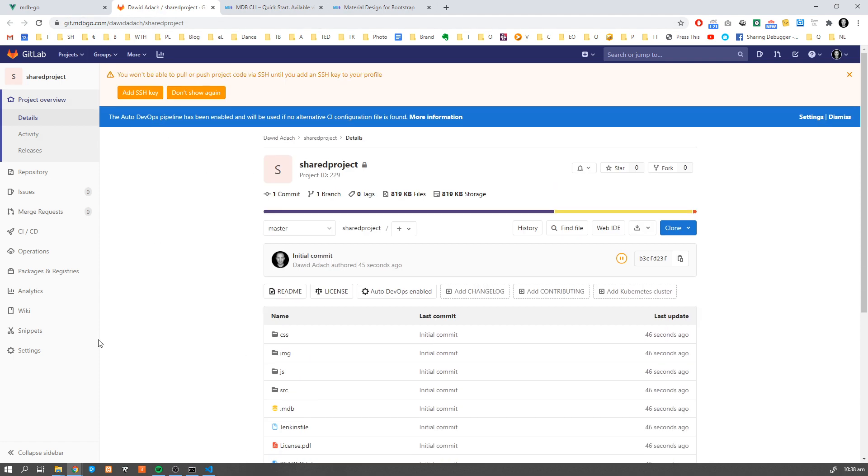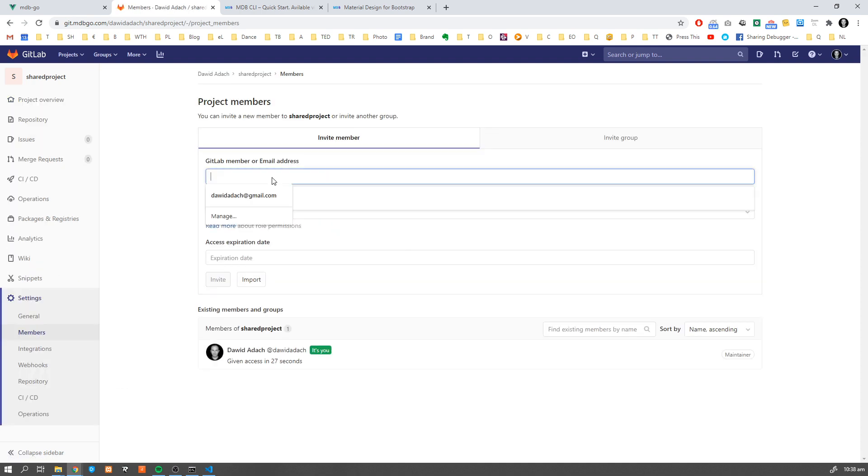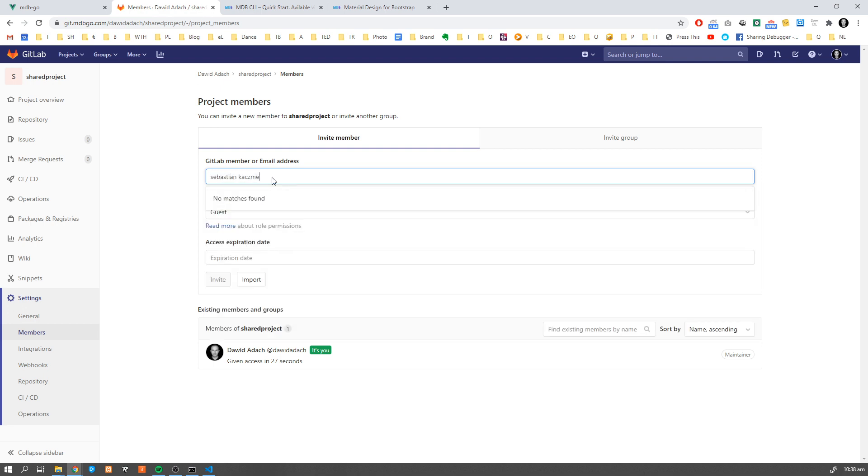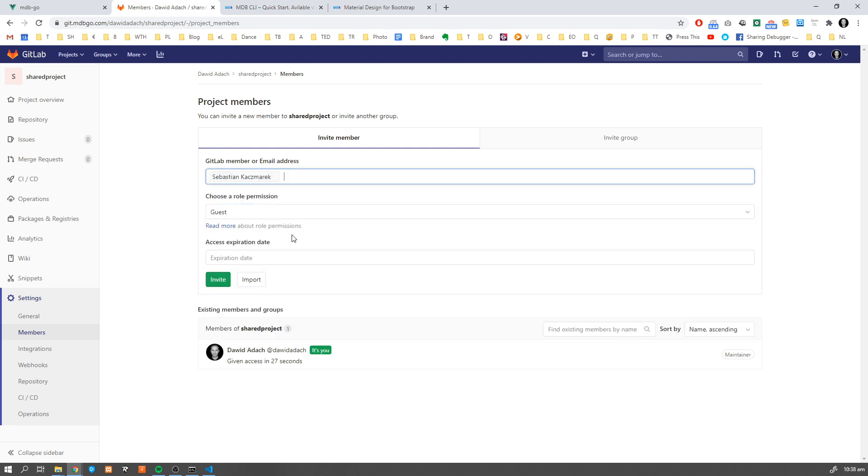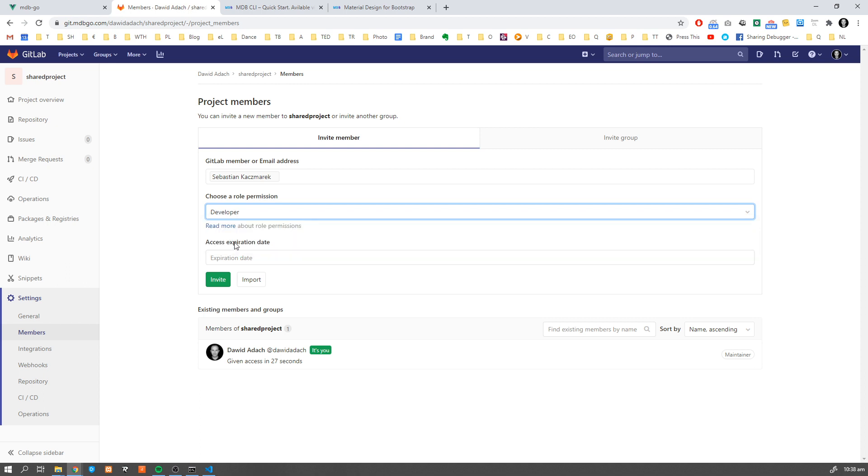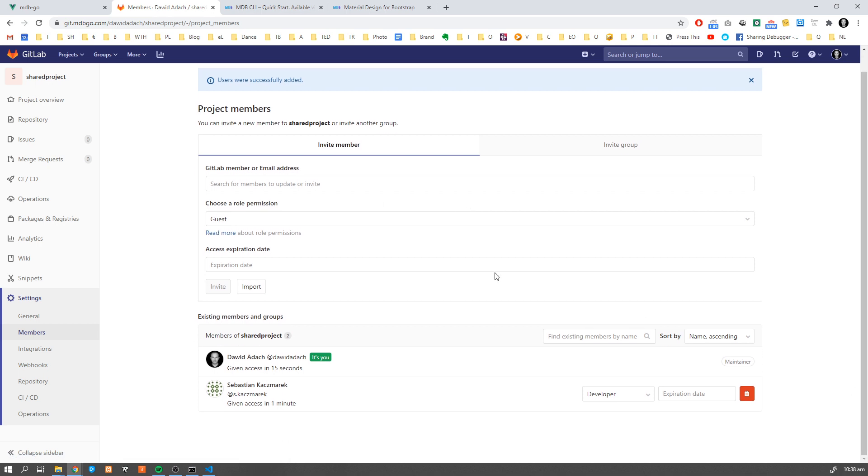Now from settings you can go to members and invite some of your friends to collaborate with you on the project. So I'm going to invite Sebastian and now Sebastian has access to my project.